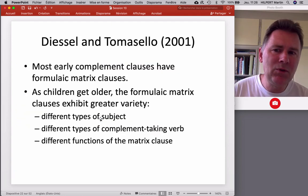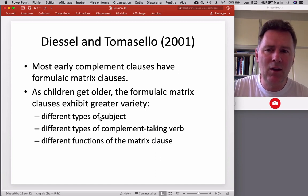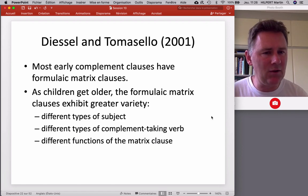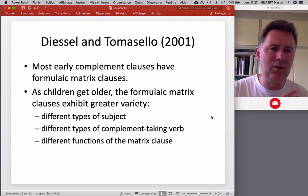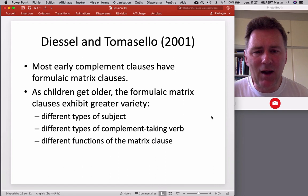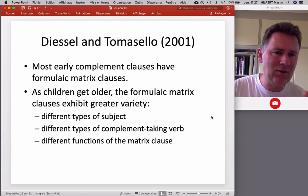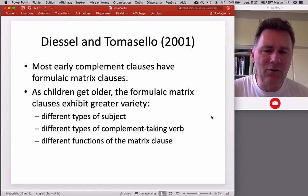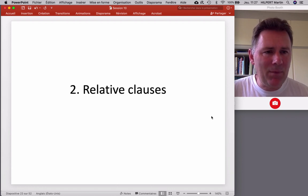In conclusion, most early complement clauses have formulaic matrix clauses. As children get older, the formulaic matrix clauses exhibit greater variety with regard to different types of subject — first-person, second-person, then third-person — different types of complement-taking verbs, as kids branch out from THINK to GUESS to BET and other verbs, and different functions of the matrix clause. Let me move on to relative clauses.